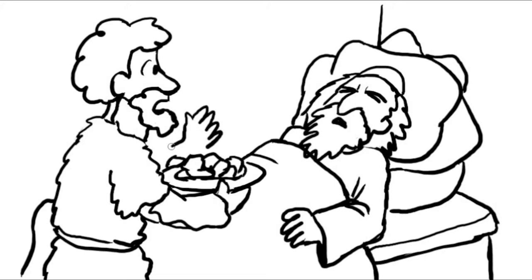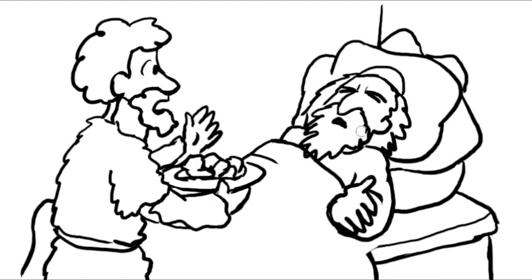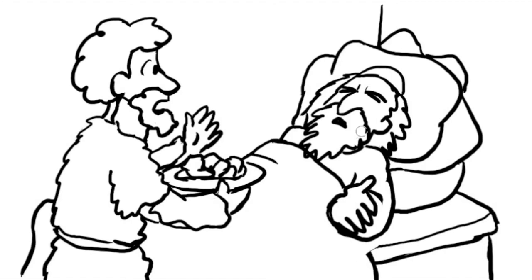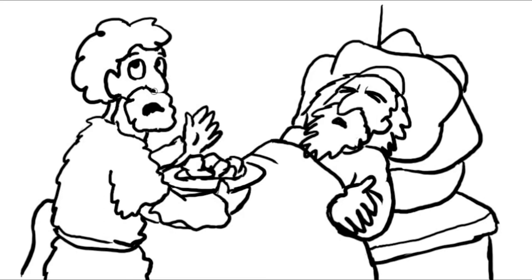Who is it? said Isaac. It's me, your firstborn son Esau. I've got dinner just like you asked. Esau, is that really you? asked Isaac. How did you kill this food so quickly? It's really me, Esau, Jacob lied. God showed me favor when I was hunting. Now please eat this meal and grant me your blessing.